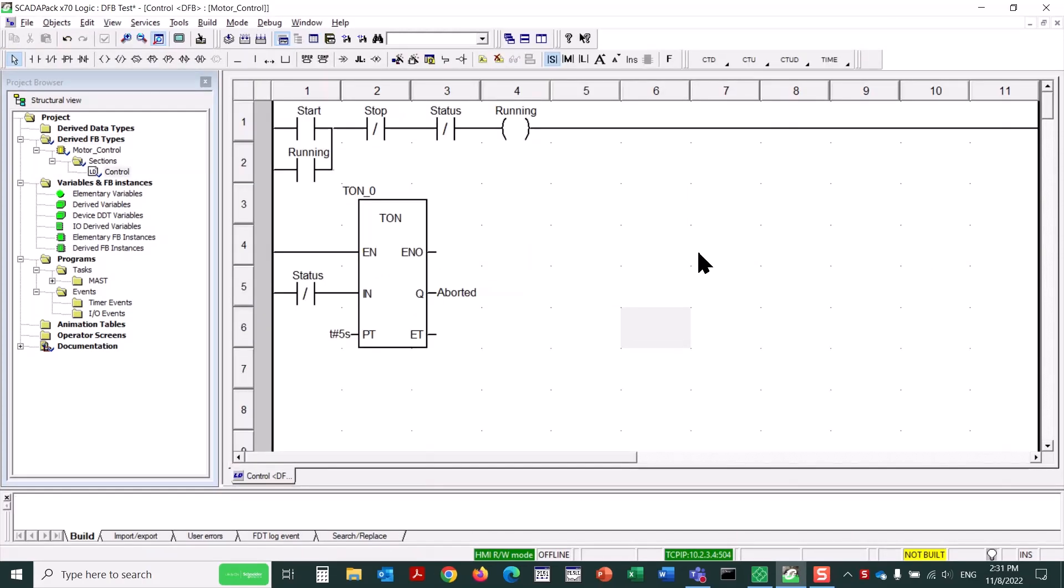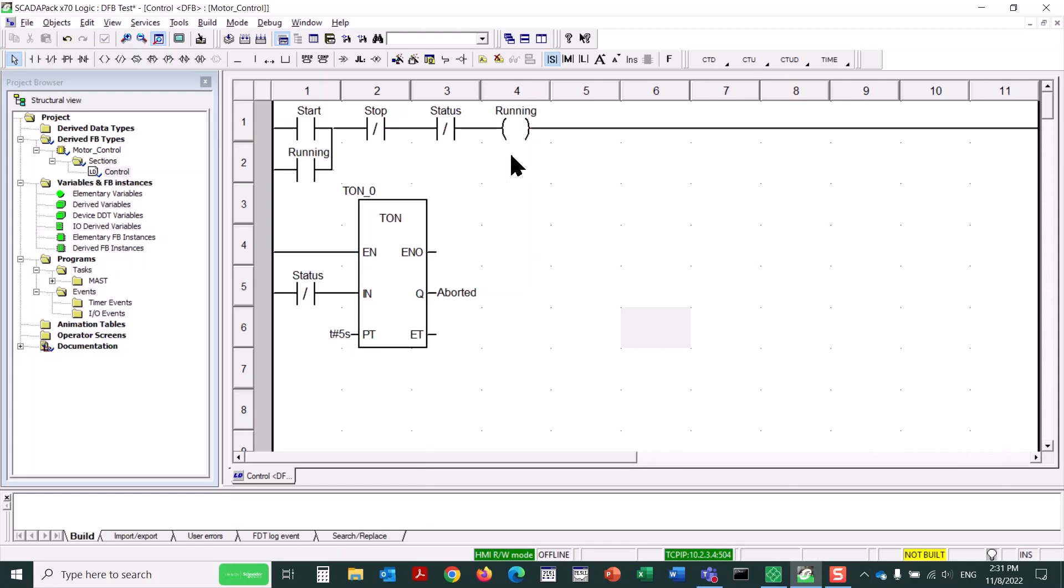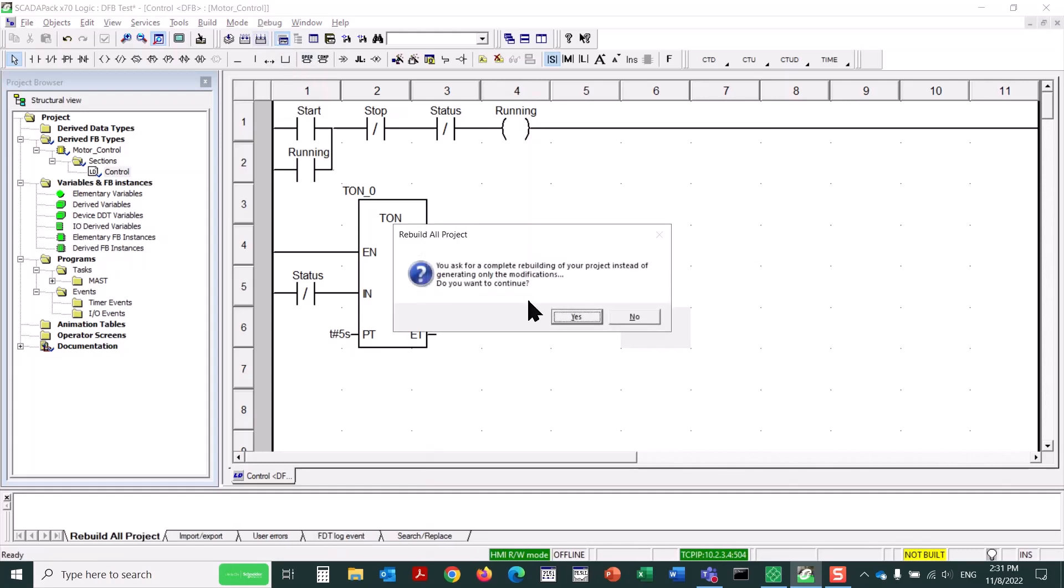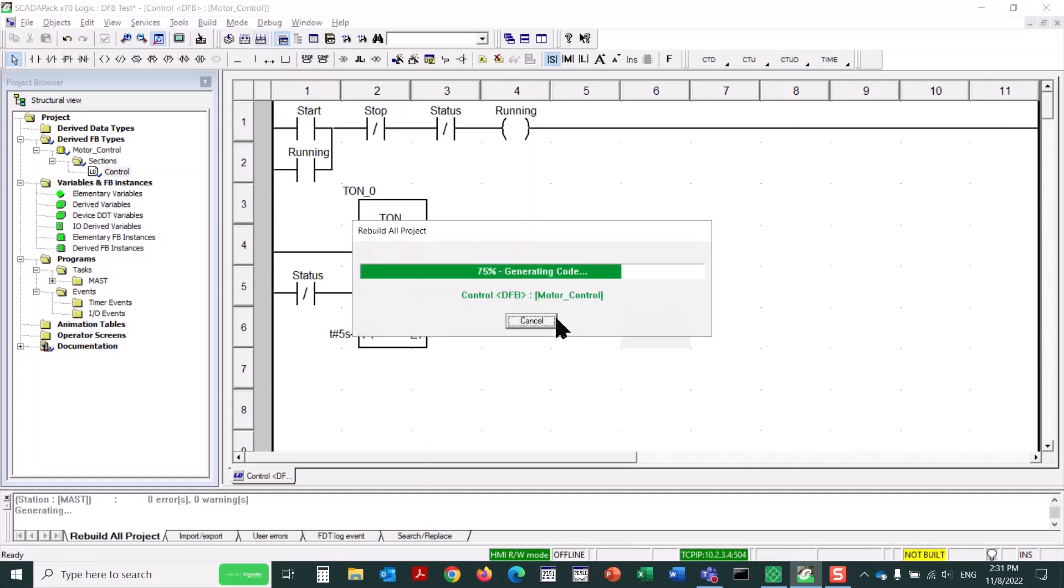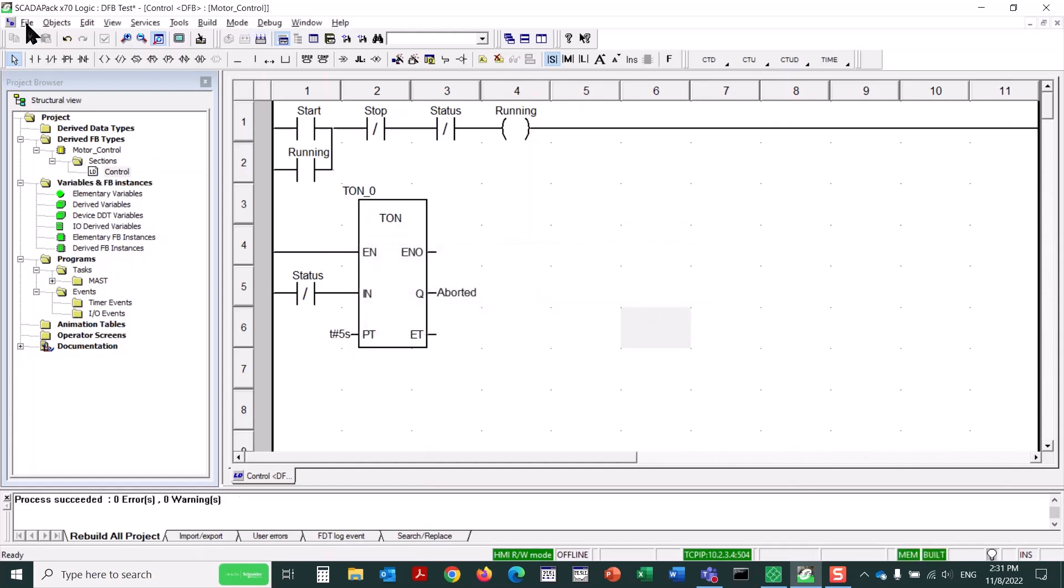Now I'll double-click on the control logic section to open it. Here's the logic that I've created for this derived function block, a simple motor control circuit in this case, and a timer to monitor the status input. Now we could build this logic and save it in preparation for use.